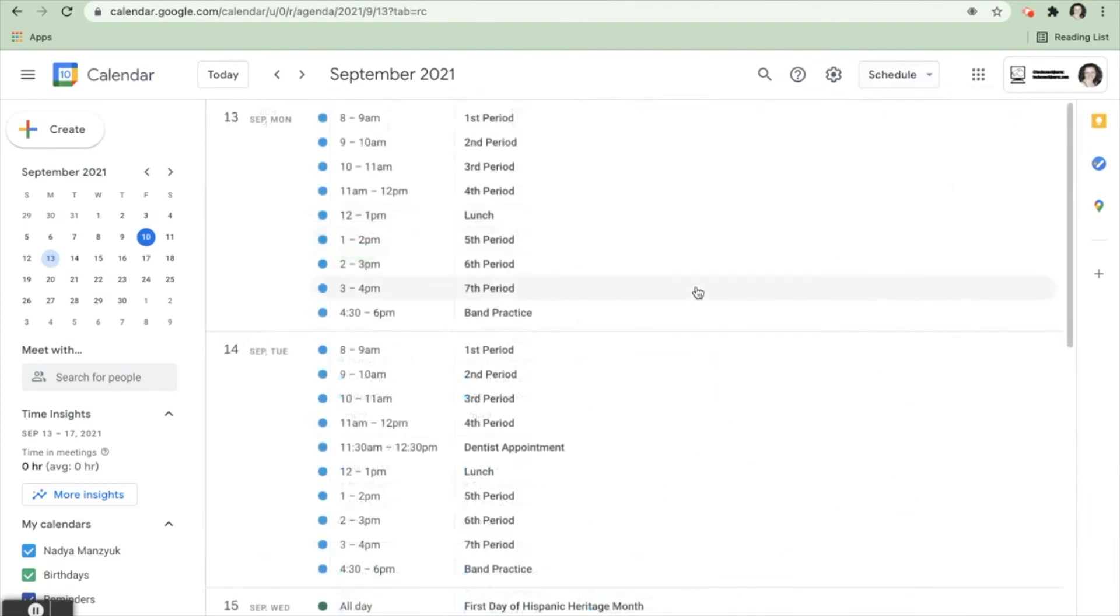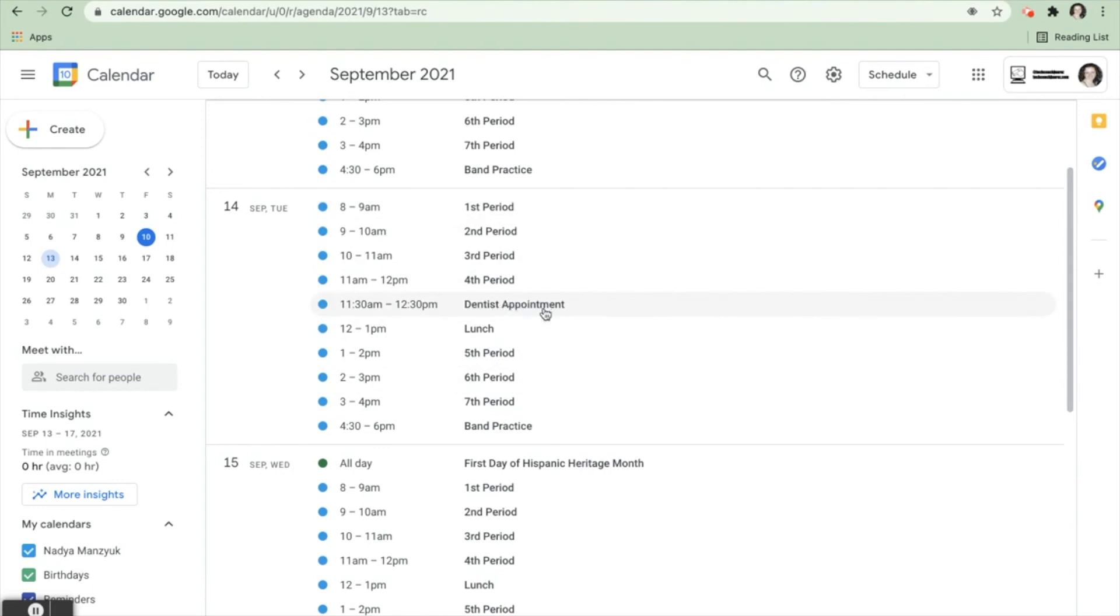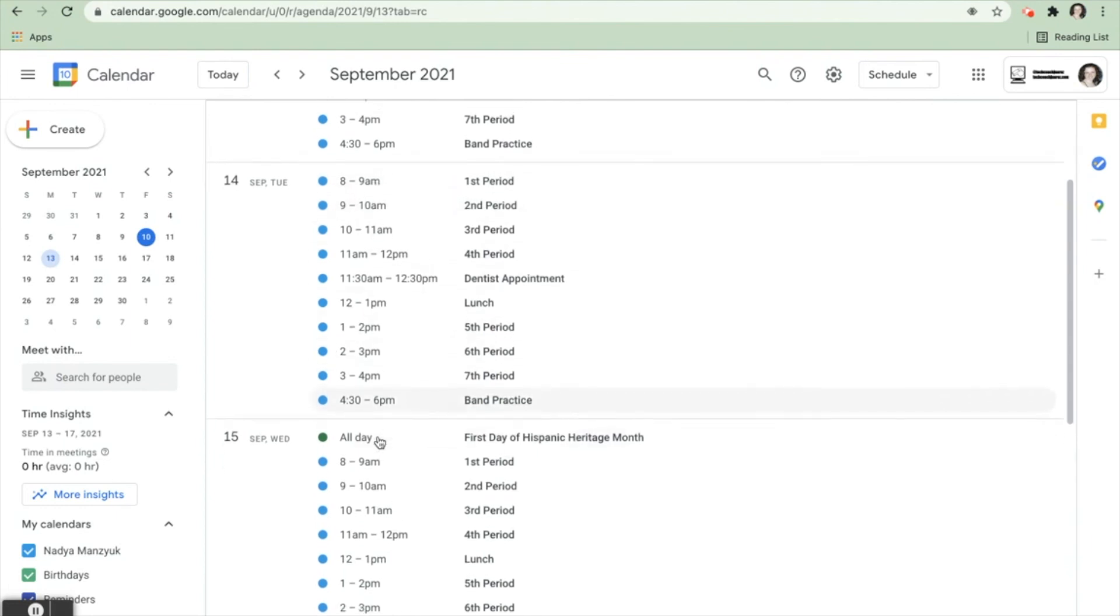So now, if I'm looking at the day of September 14th, it says all of Nadia's class periods. It shows that during fourth period, she'll probably have to leave early for a dentist appointment, and then she has band practice thirty minutes after school. So the schedule shows you from the earliest event on your calendar to the latest that day, one day at a time.